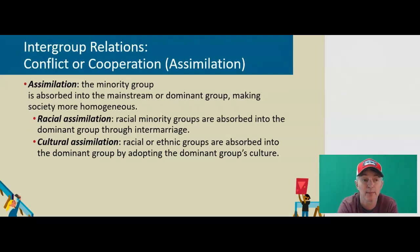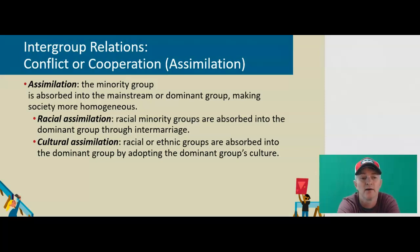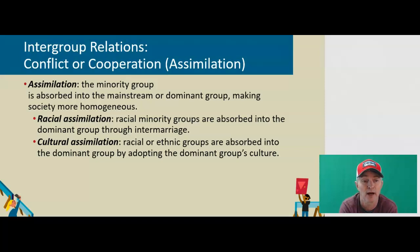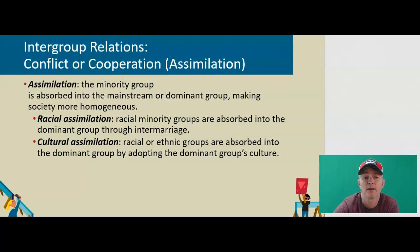Another thing we have to think about, especially in reference to the United States, is assimilation — where the minority group is absorbed into the mainstream of the dominant group, making society more homogenous. We have to think about this in terms of racial and cultural assimilation. Racial assimilation is where racial minority groups are absorbed into the dominant group through intermarriage. Cultural assimilation is where racial or ethnic groups are absorbed into the dominant group by adopting the dominant group's culture.